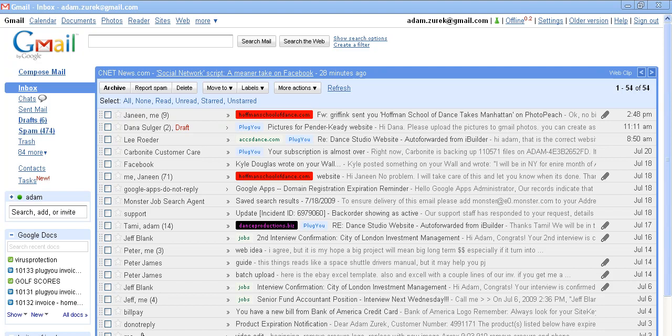So to do this, we're going to use Google Images. Start at your Gmail homepage and at the top left hand, click on Photos.